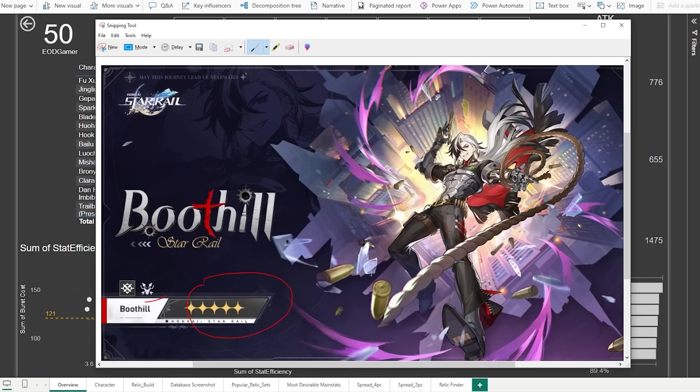Hey guys, it's me, EODGamer here, and in this video we're going to be talking about the new character, Boothill. A lot of us thought it was going to be another character like Sam or something like that, but nope. Hoyoverse decided to push that back a little bit. In fact, we are getting Boothill in version 2.2, likely going to be second half based on how the order is going to be.